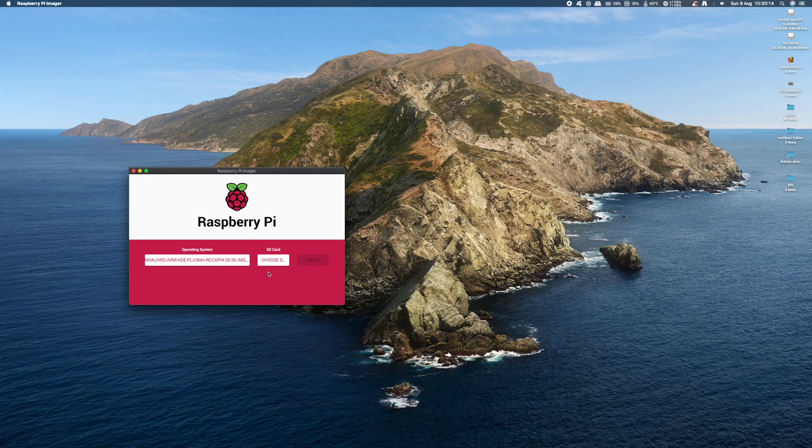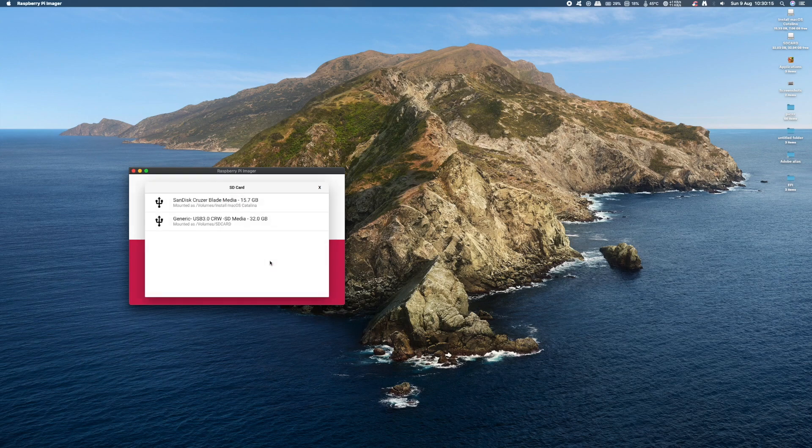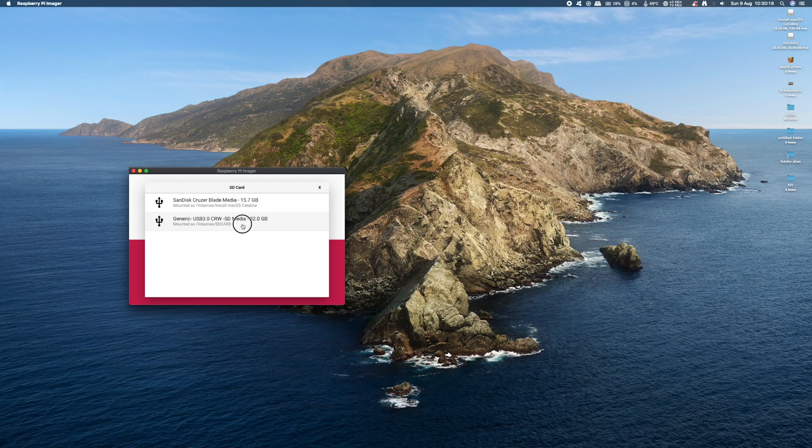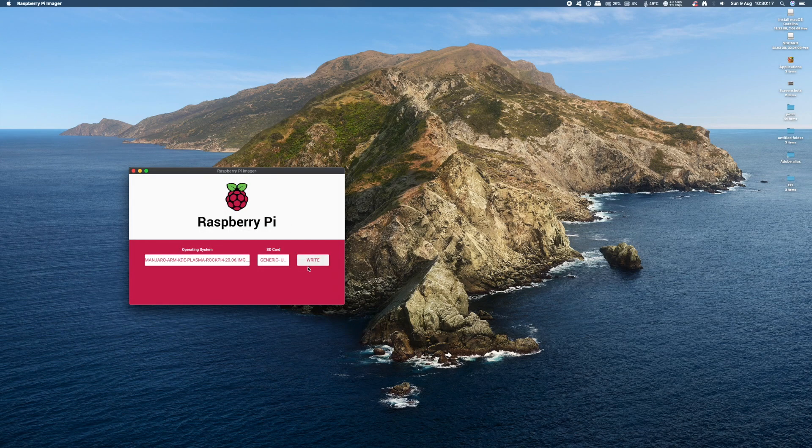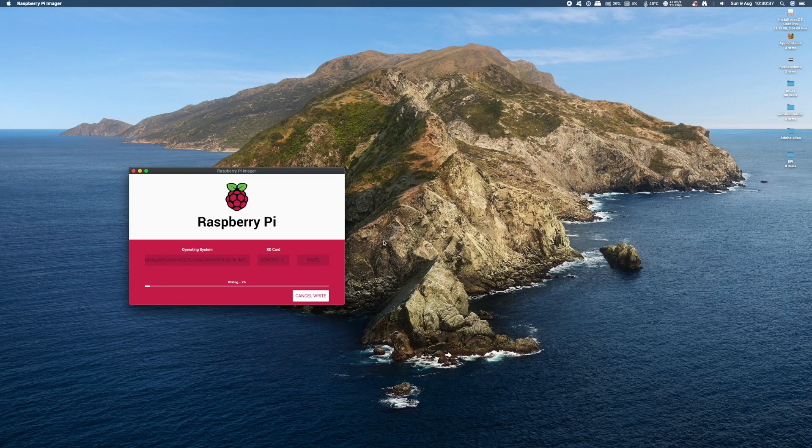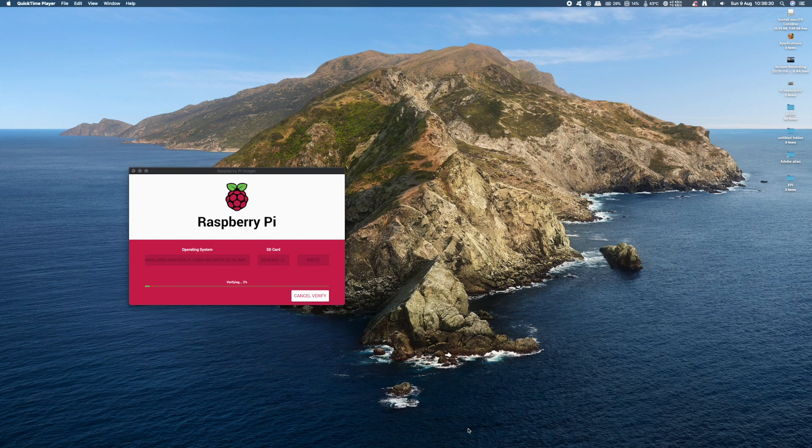Next click on the SD card button and make sure you select the correct SD card you want the OS going onto. In my case it's a 32GB card. Click the Write button and wait until it writes and verifies the software on your card. It should take about 5 minutes in total.